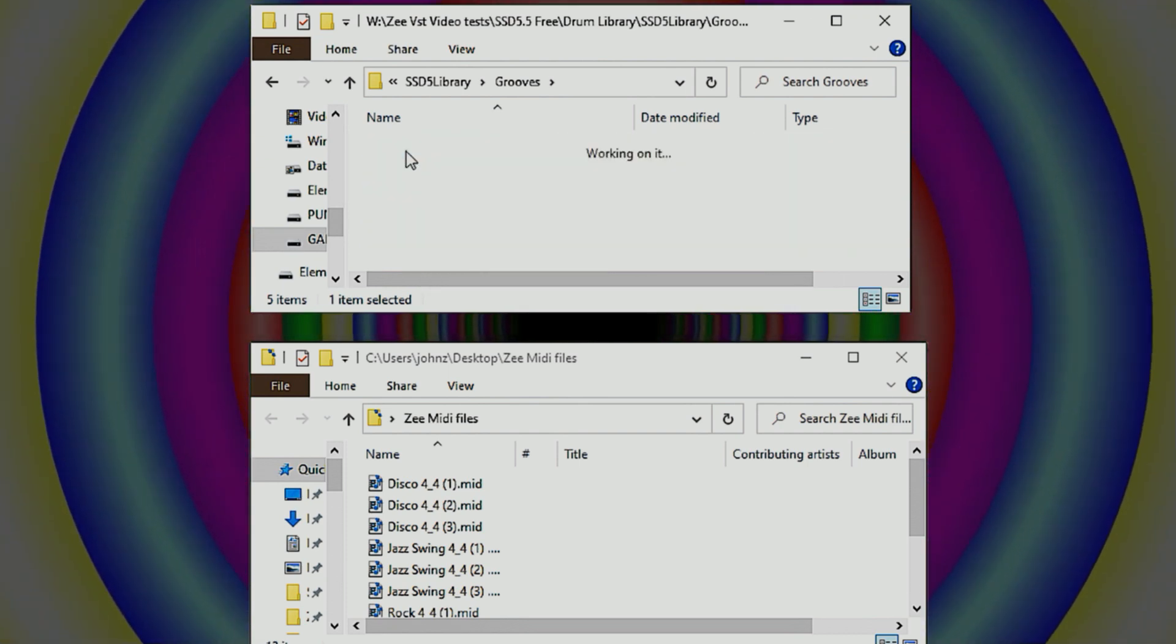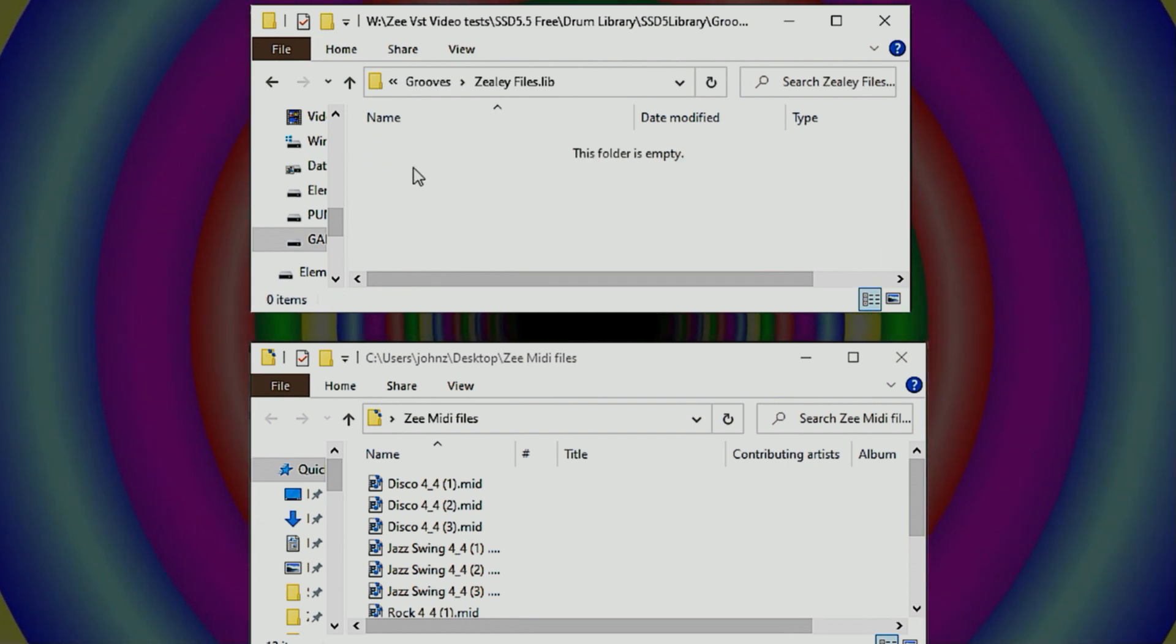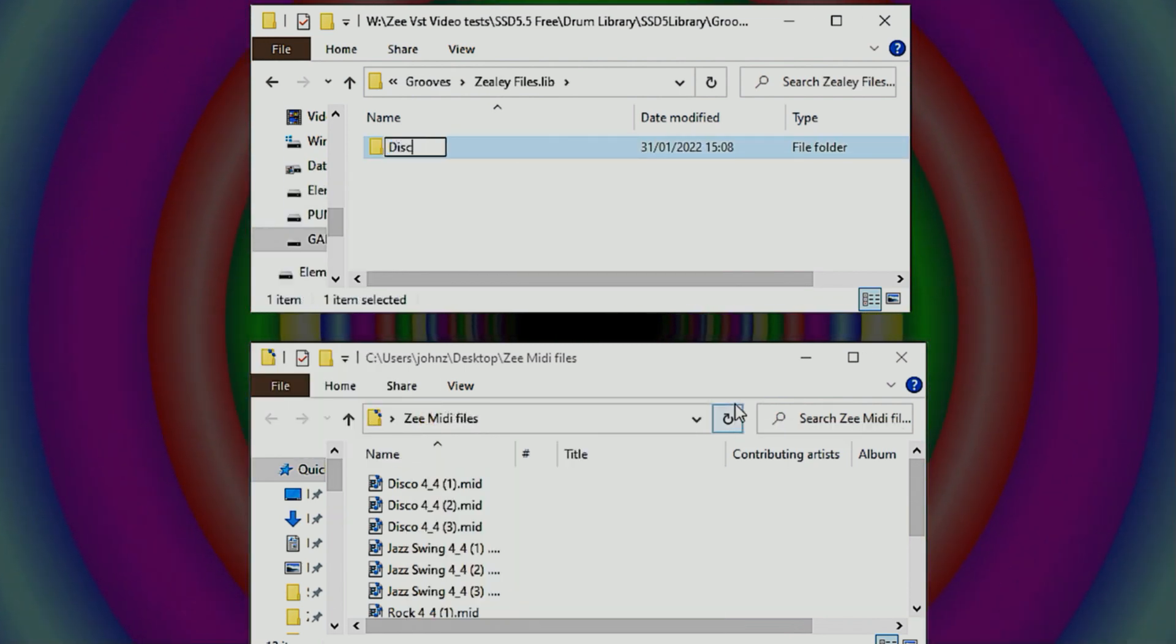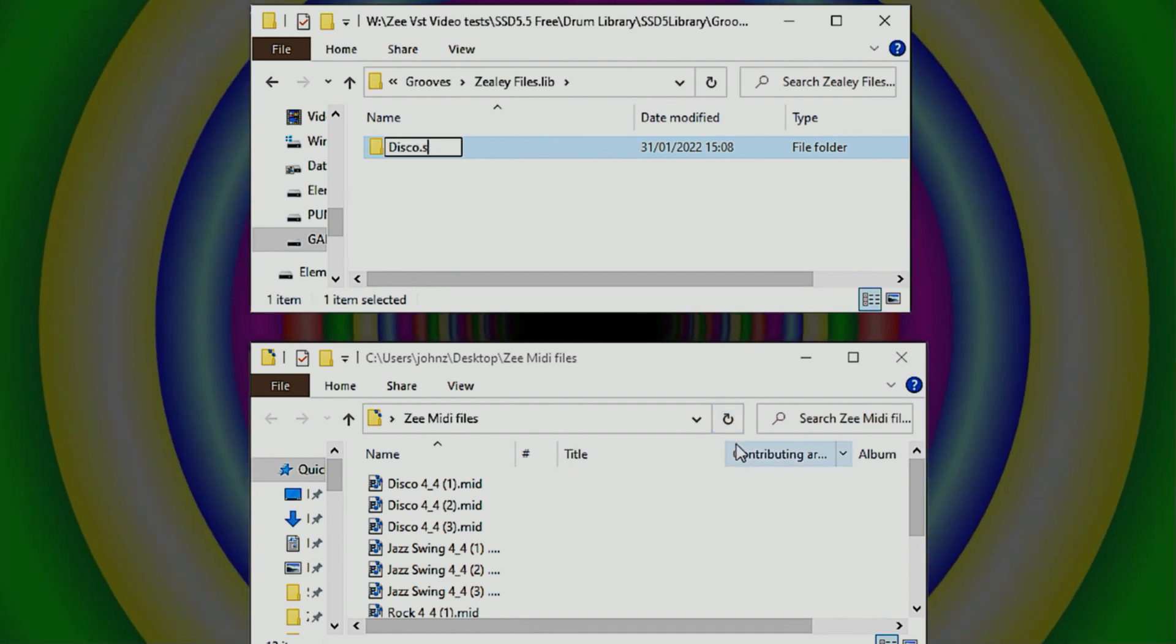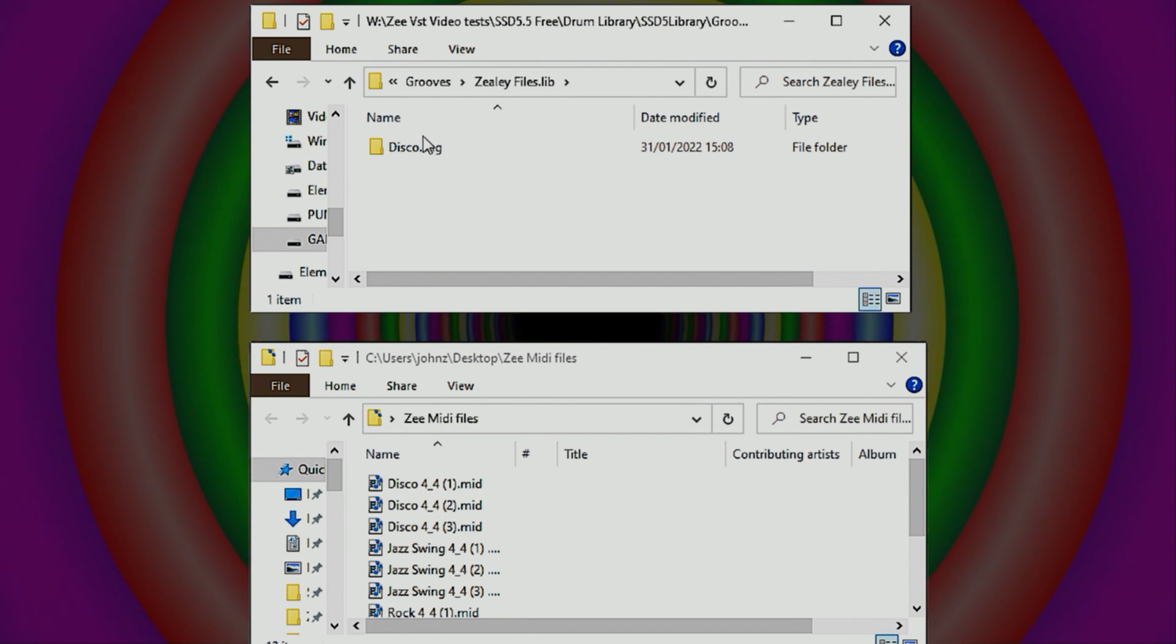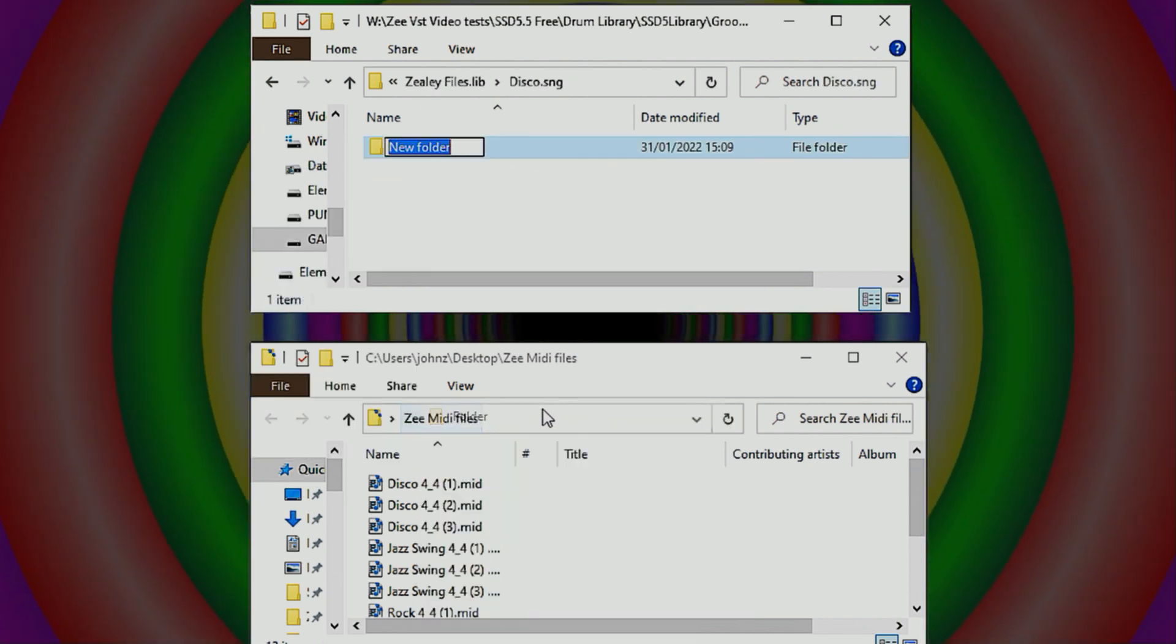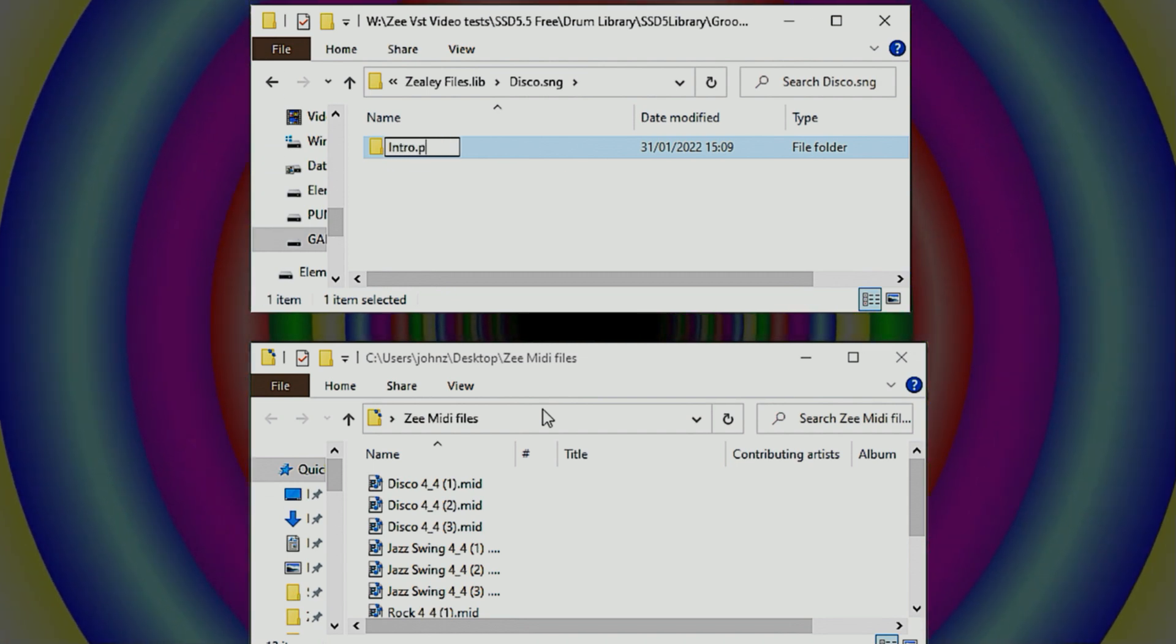So as you can see, the next one needs to be an .sng extension. So let's call it disco.sng. Inside that folder, we need to create the parts.